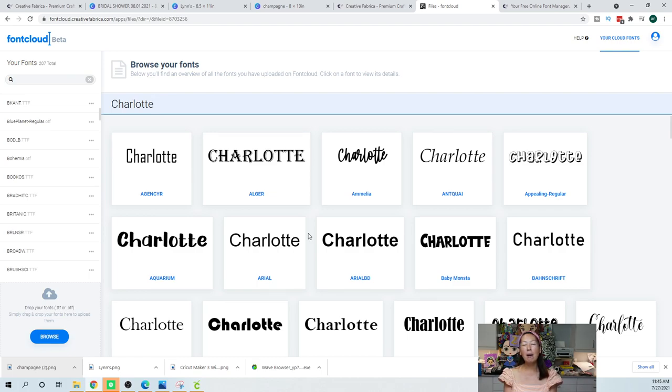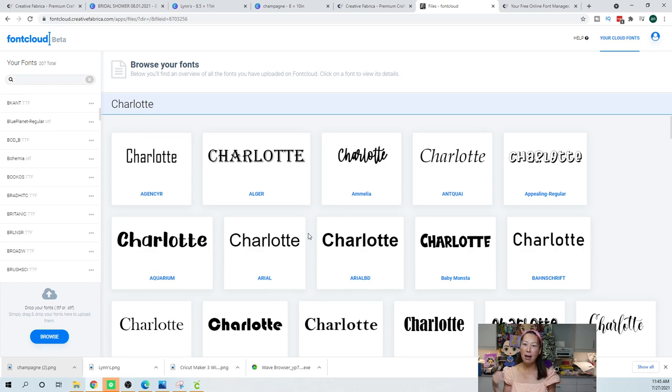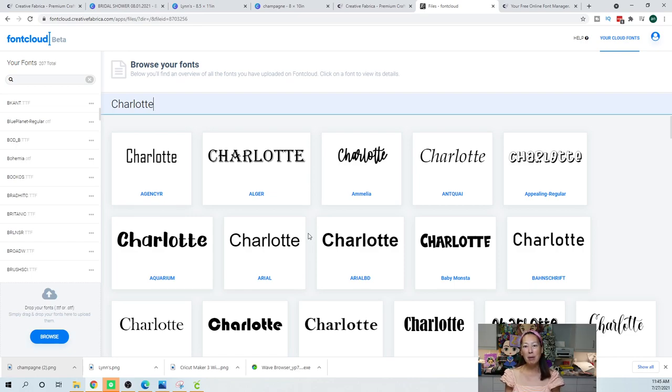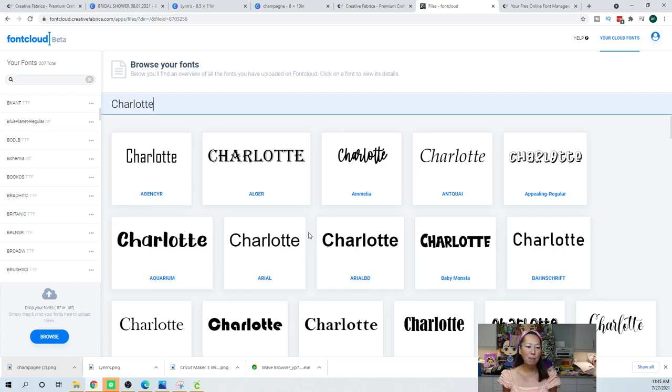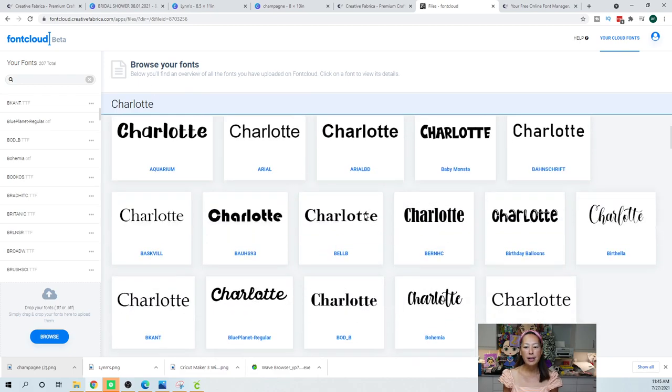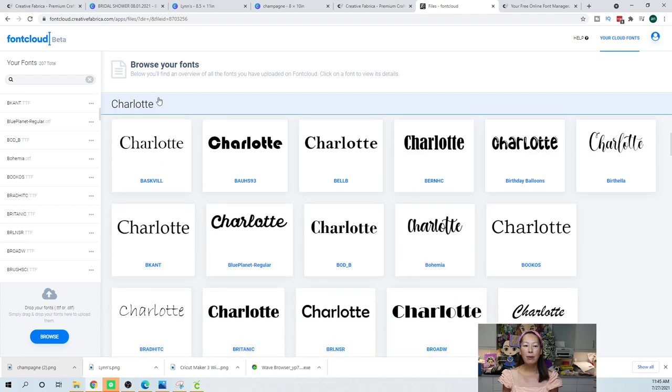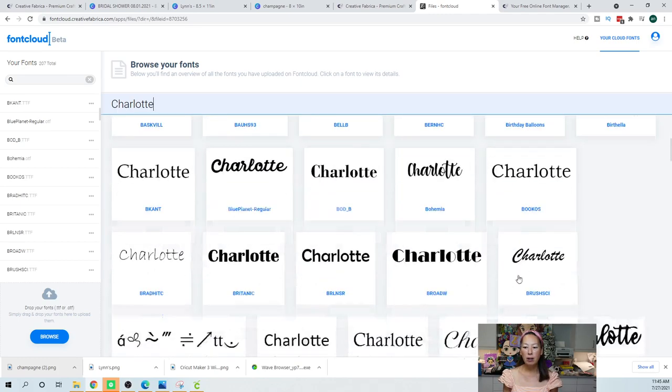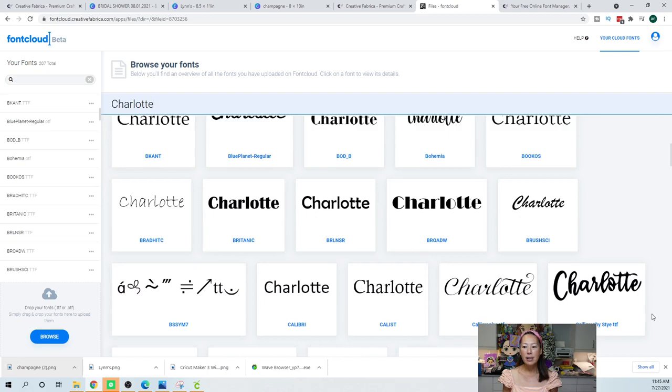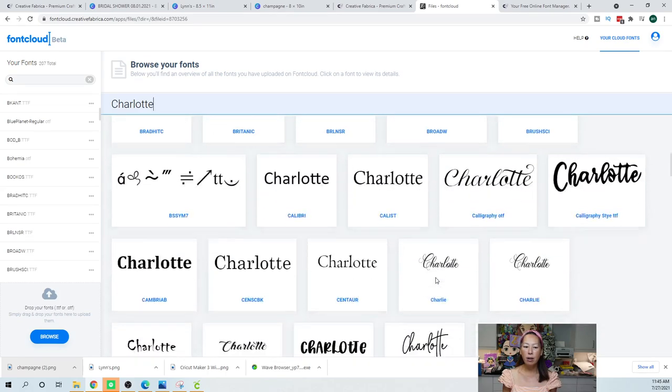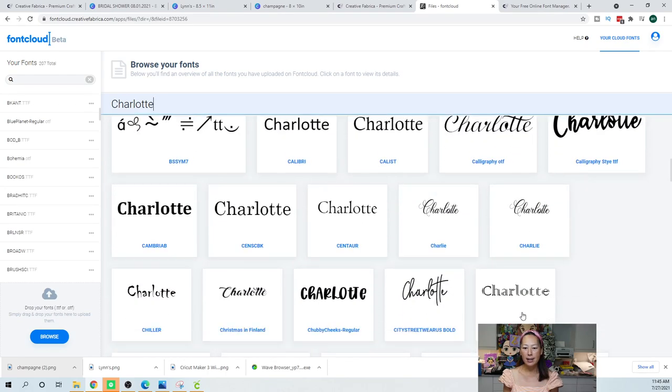I went and uploaded some of my older fonts that I know I have committed to memory that I always use. And then I just knew going forward I'm going to build it, otherwise I was never going to get started with this. So if you browse all your fonts, you can see what it looks like. If you're looking for something for the name Charlotte, you can see all your beautiful fonts in here.